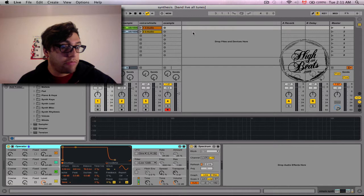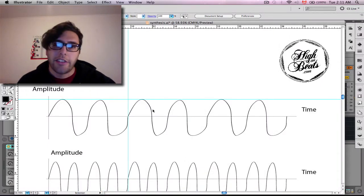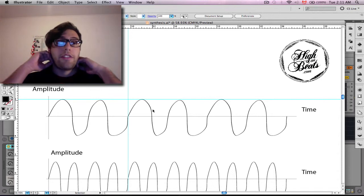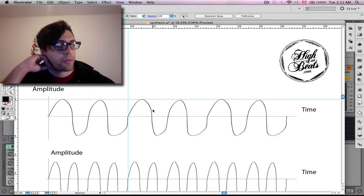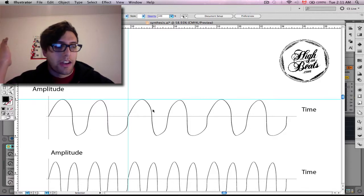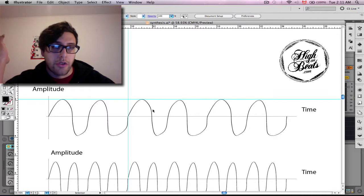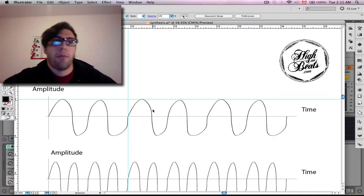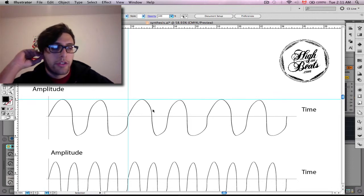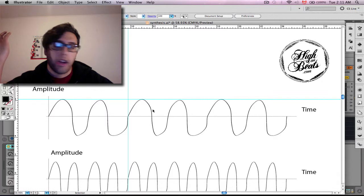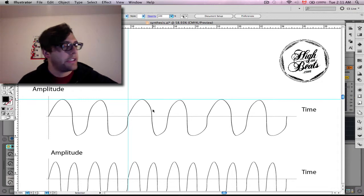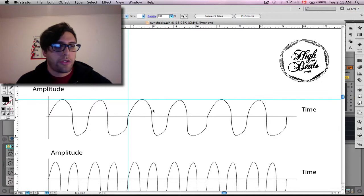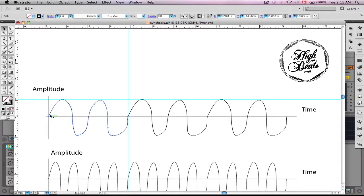Alright, so let's get to it. First of all, before we start messing around in Ableton, as you saw just a second ago, I have some nice little drawings to show you. I want to get into a couple of definitions of basically what is sound and how we can define it and how our brain interprets sound.